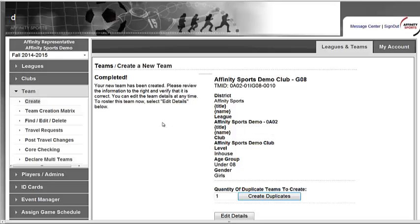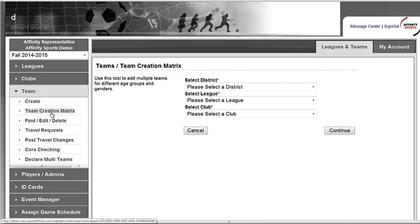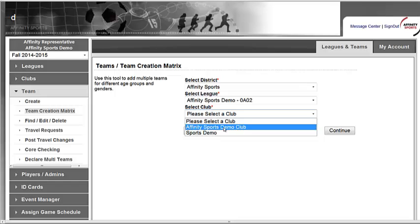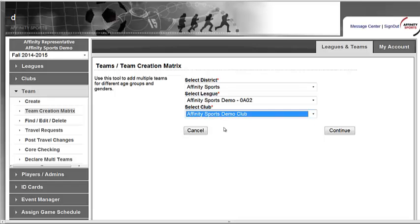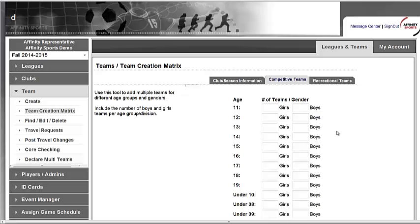If you have multiple teams that you need to create, you can use the team creation matrix. You will select your club from the drop-down and hit Continue.